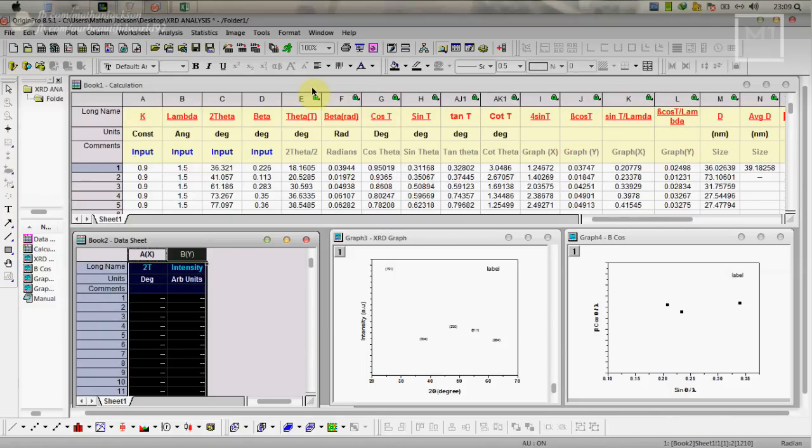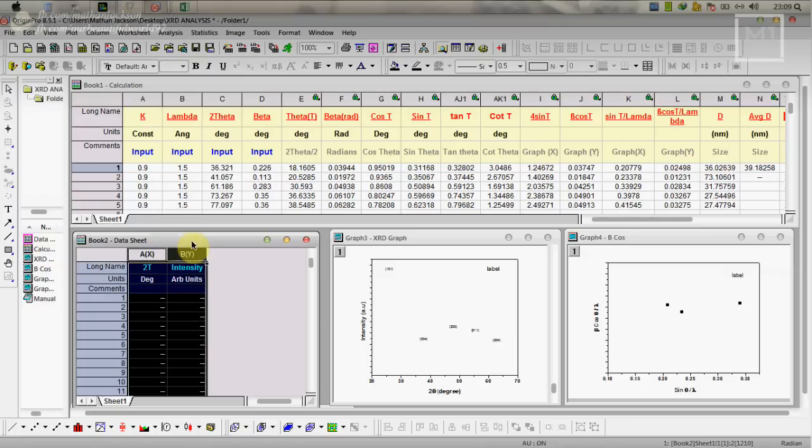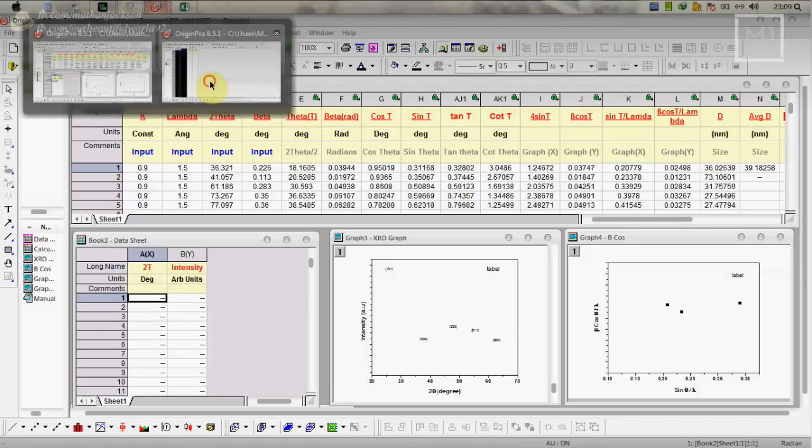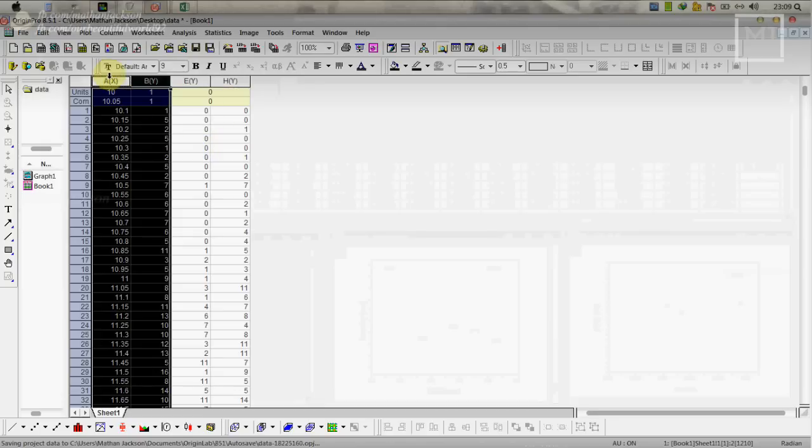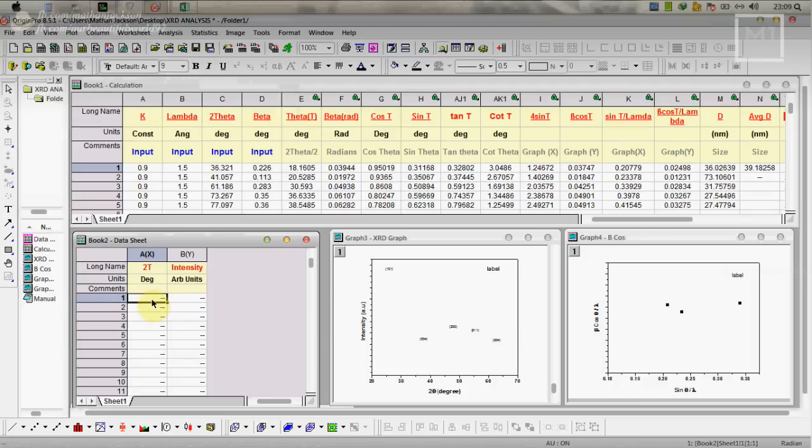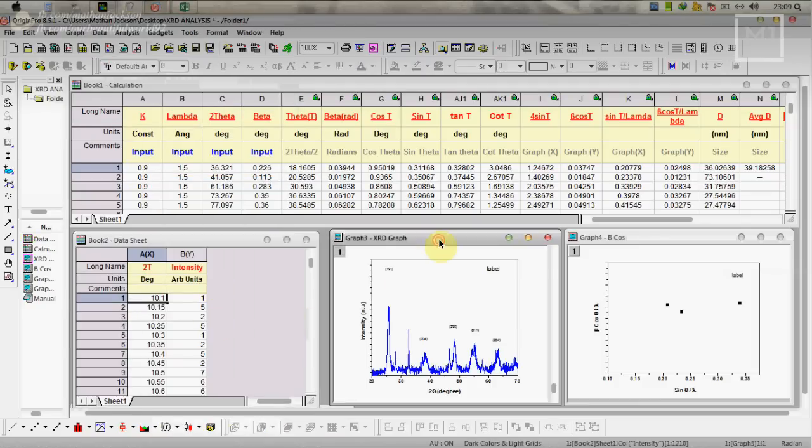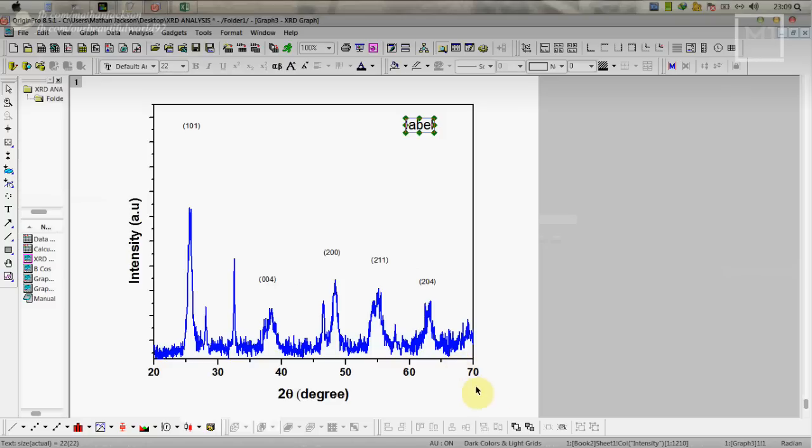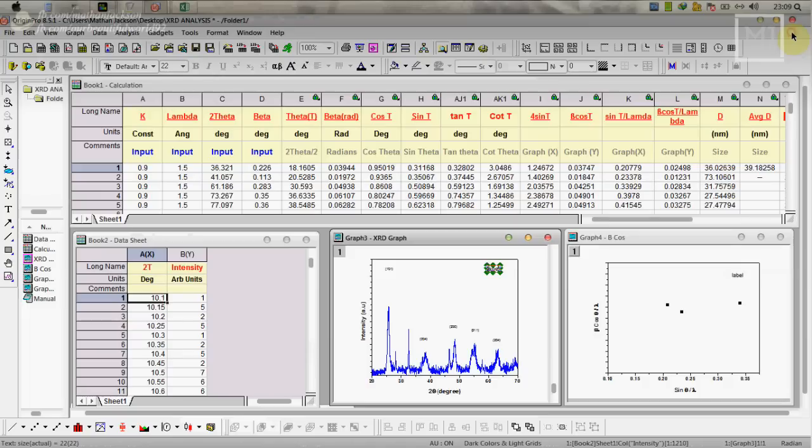After the calculation part is over we have to plot the graph. For that we have to give inputs here. This input we obtain from this data sheet. Just copy this and paste it here, we'll obtain graph here. In this graph you have to replace HKL values according to your peak values. Give your label here and everything is set. Do rescaling for your graph and some smoothening. Minimize this and go to file.